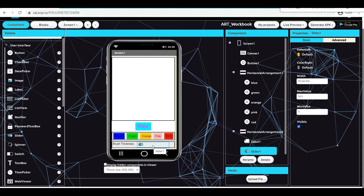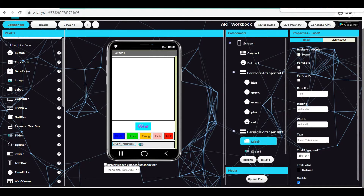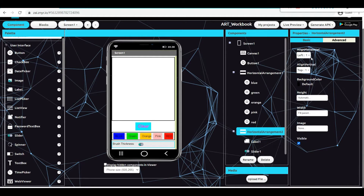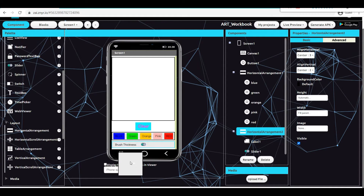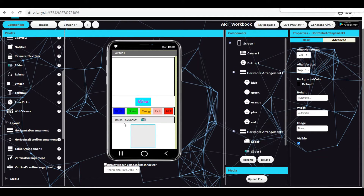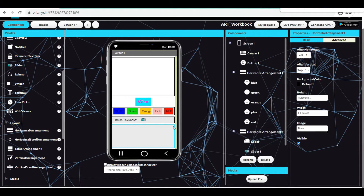My designing part is almost over, but still two more things are pending. I am going for another horizontal arrangement, placing it here and changing the width to fill parent. I am going to insert two buttons - dragging and placing them here. I am renaming one as next. You can make it bold, italic, resize it, and change the color as you prefer. I am making a duplicate of this button for the previous button as well.